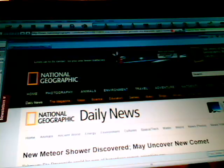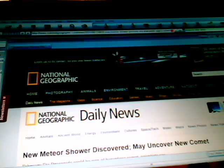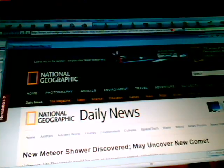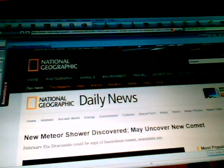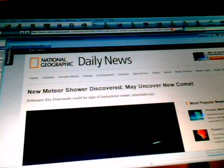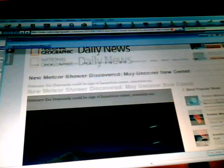With the discovery of Comet Elenin, if it's actually a comet now in our orbit, new meteor shower discovered may uncover new comet, another new comet. We'll put the link below for you. Could be a sign of hazardous comet, scientists say.